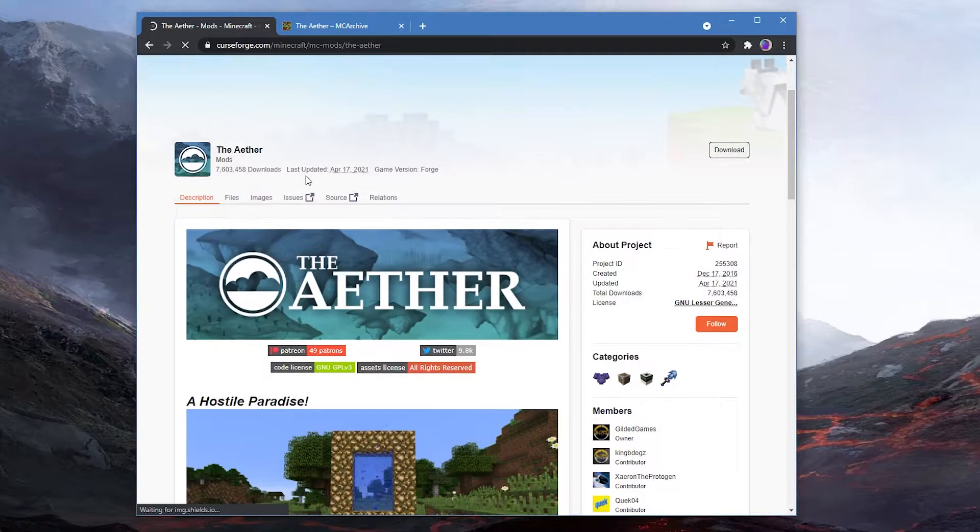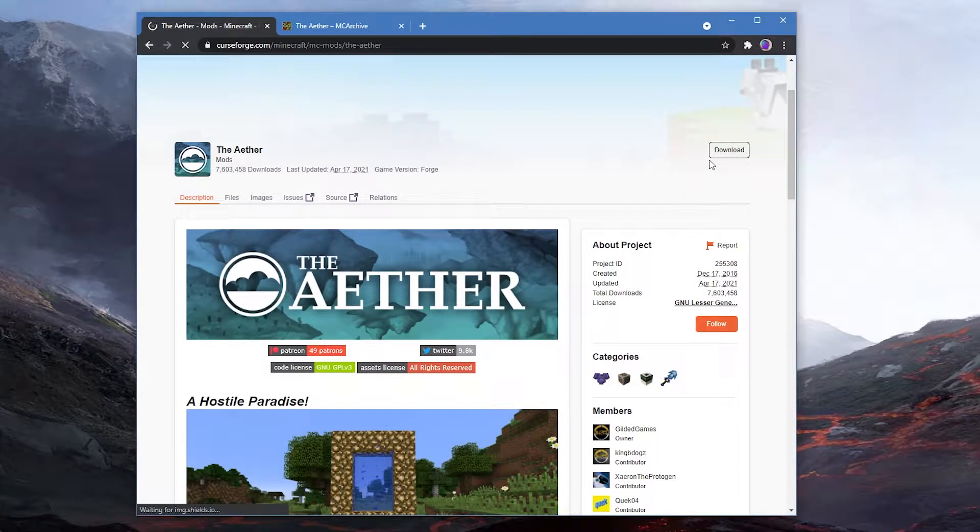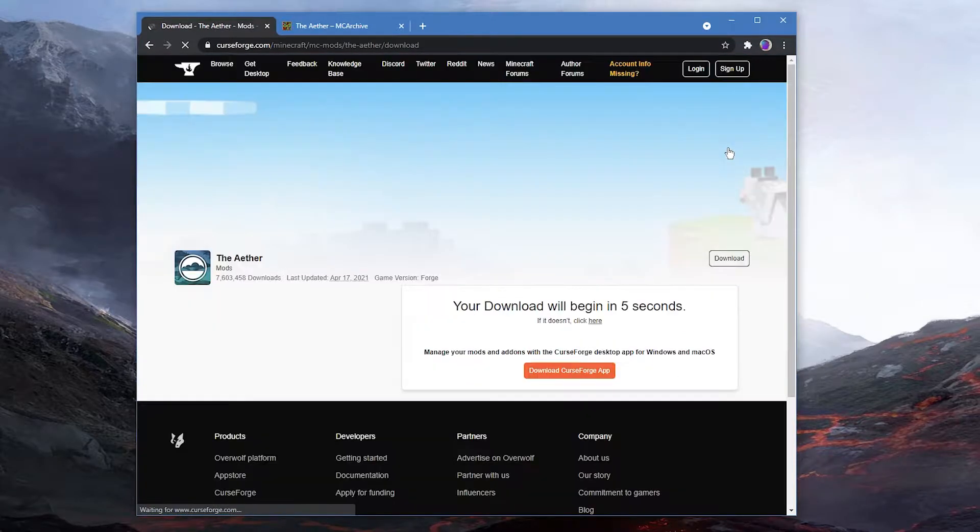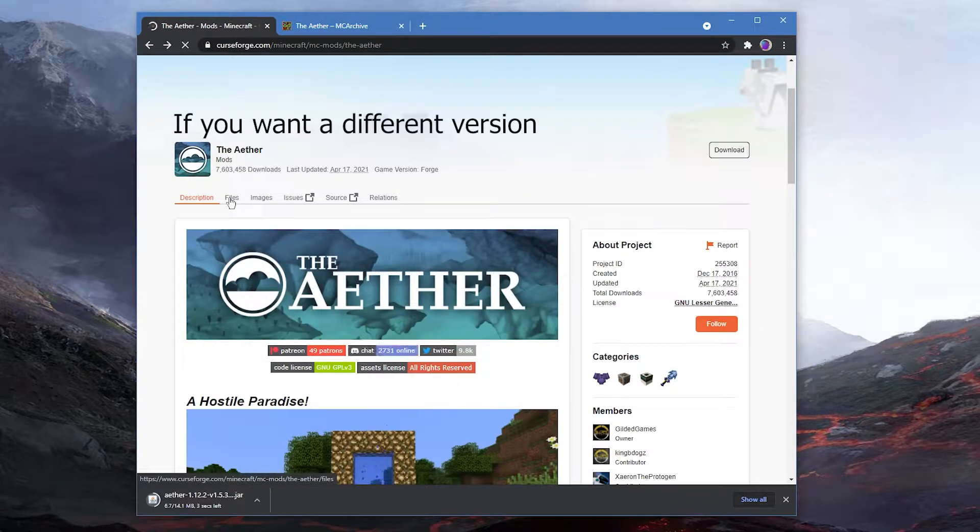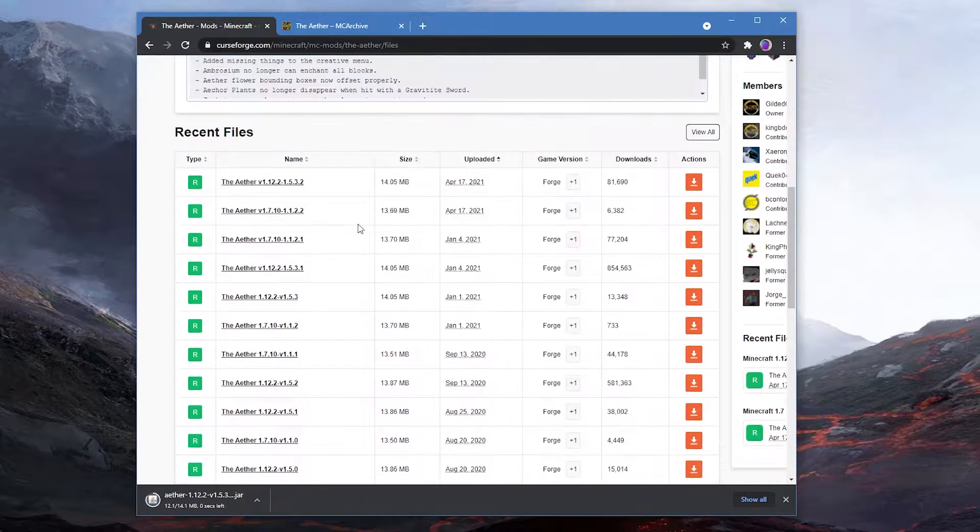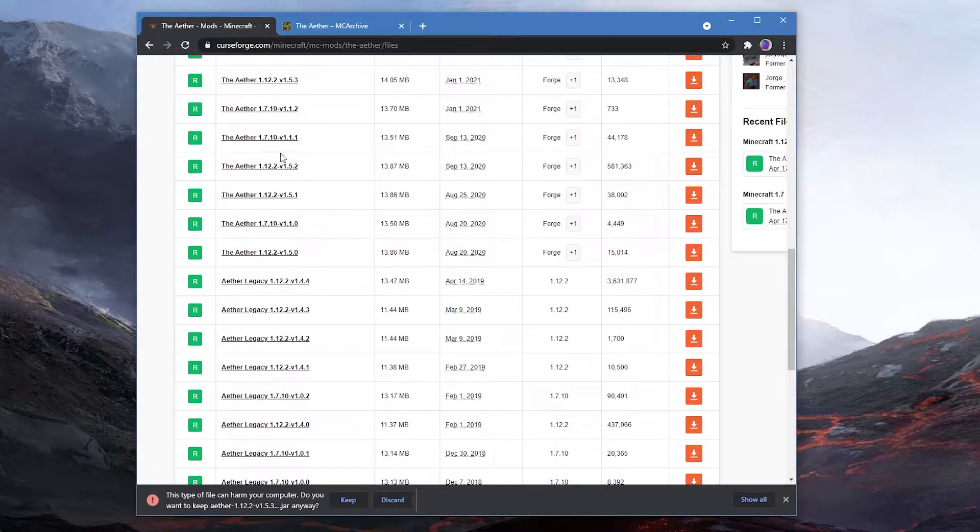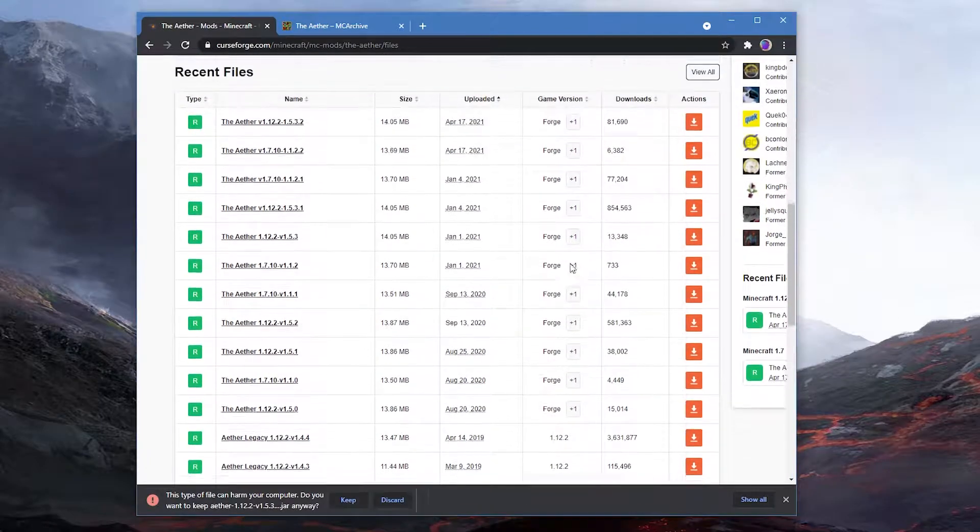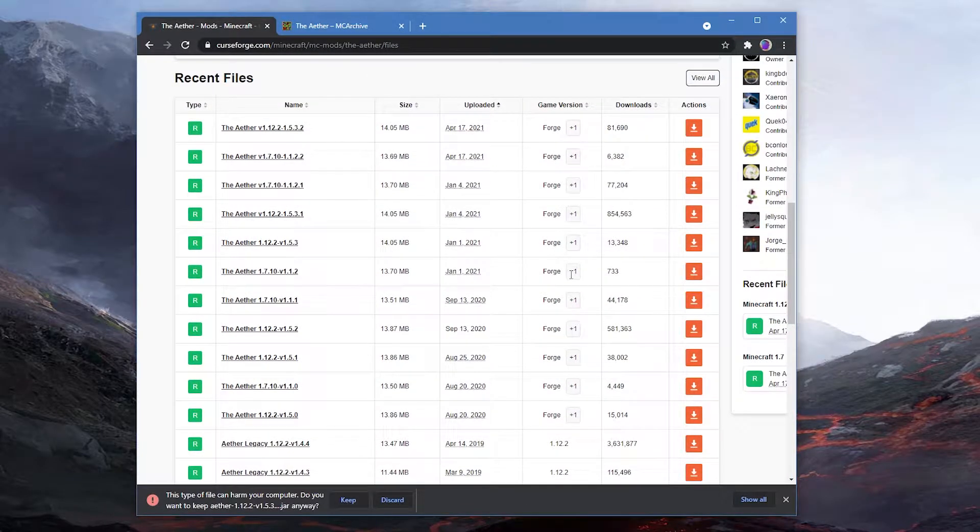You can just click on download or if you would like a different version you can go to files and there you have all the versions of the mod if you want a different Minecraft version to play.